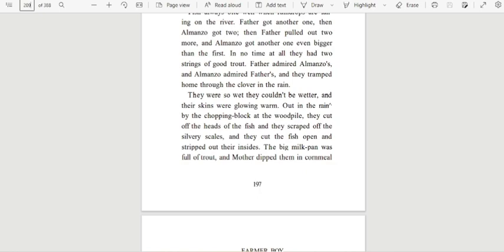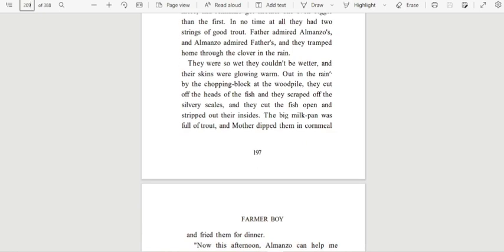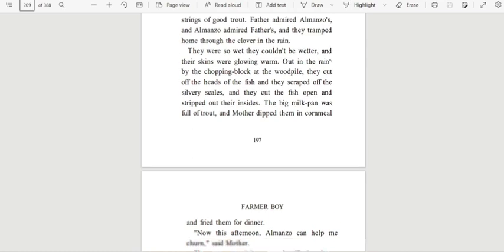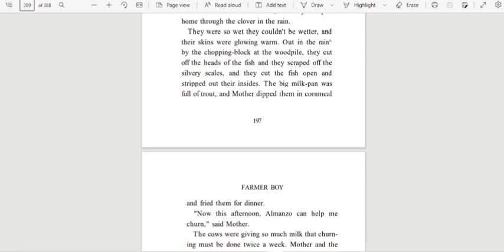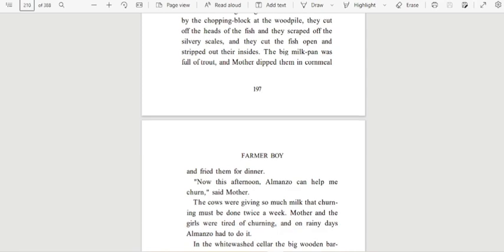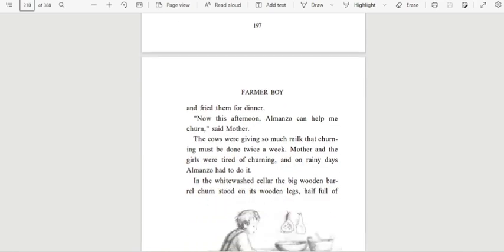They were so wet, they couldn't be wetter. And their skins were glowing warm. Out in the rain, by the chopping block at the woodpile, they cut off the heads of the fish. And they scraped off the silvery scales. And they cut the fish open and stripped out their insides. The big milk pan was full of trout. And Mother dipped them in cornmeal and fried them for dinner.